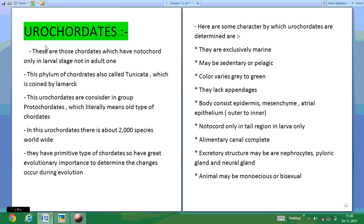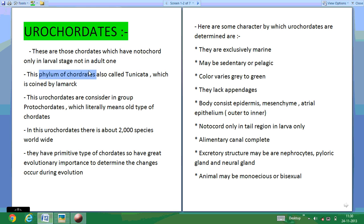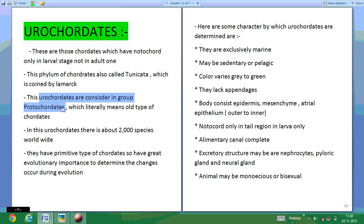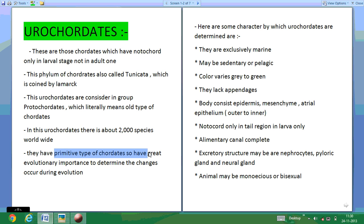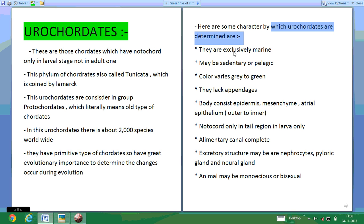Today we start about the Urochordata. These are coordinates which have not occurred only in larval stage, not in adult. The phylum Urochordata are also called Tunicata, coined by Lamarck. Urochordata are considered a group of proto-chordates because they are the primitive type of chordates. Urochordata have around two thousand species worldwide and are of great evolutionary importance.